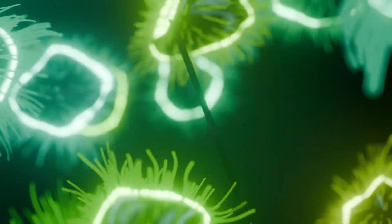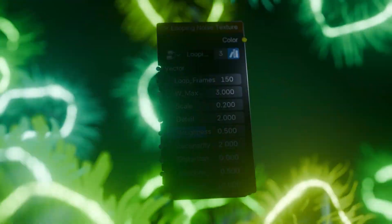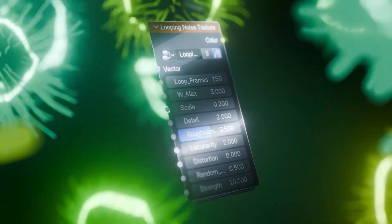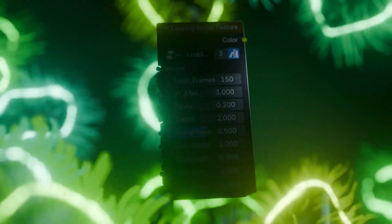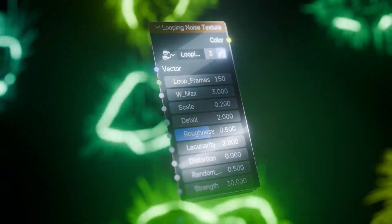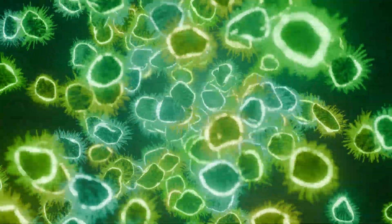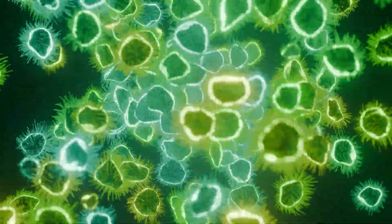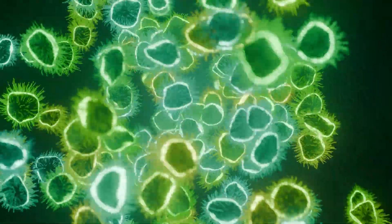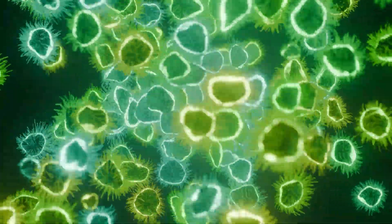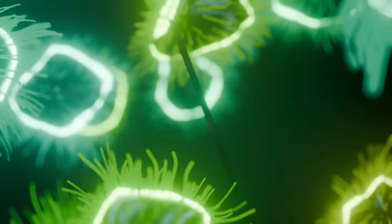Noise textures in geometry nodes can help create random displacements. However, to make it loop, it takes a lot of time to set up every single time. So in today's video, we're going to learn how to use a little bit of math and a one-time setup so that you never have to set it up again and you get one reusable node that you can use in any of your projects.